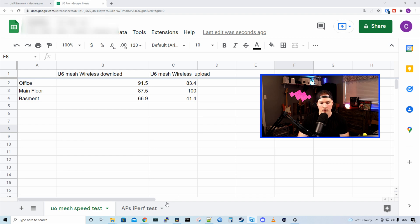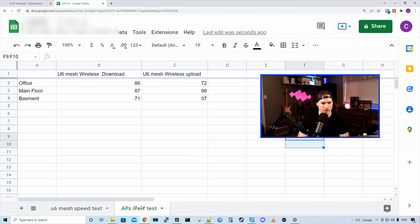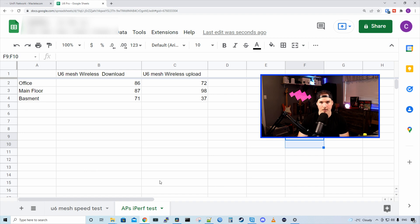Now let's look at the iPerf test. So for my office, I was getting 86 down and 72 up. On the main floor, I was getting 87 down and 98 up. And in the basement, I was getting 71 down and 37 up.